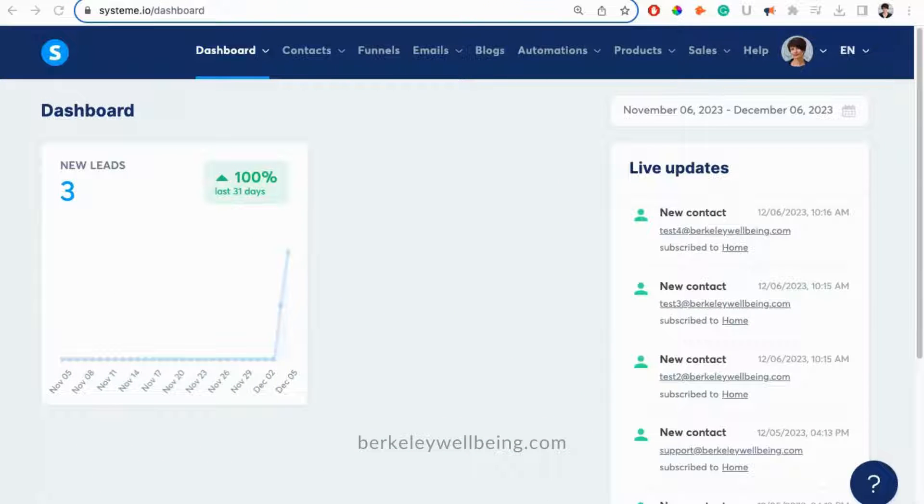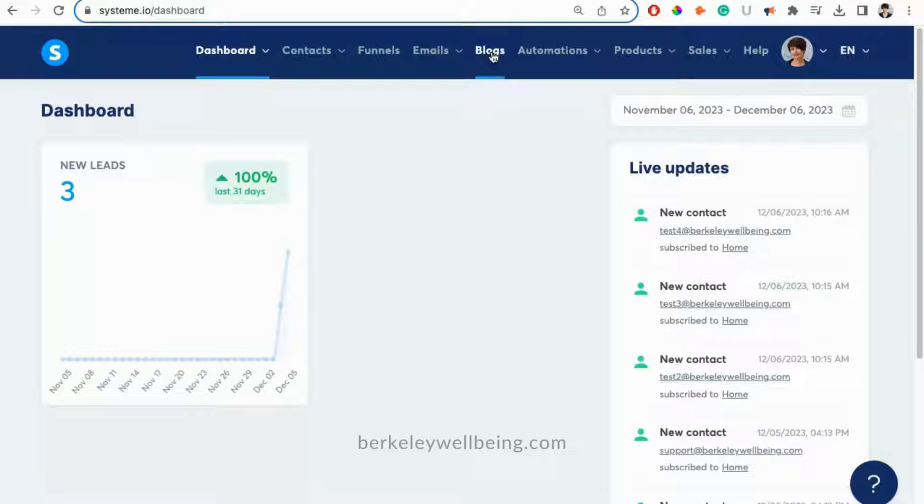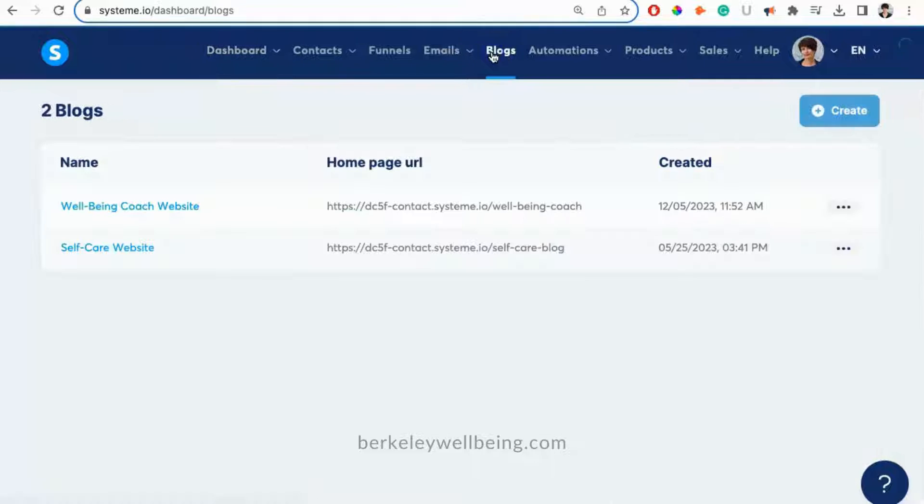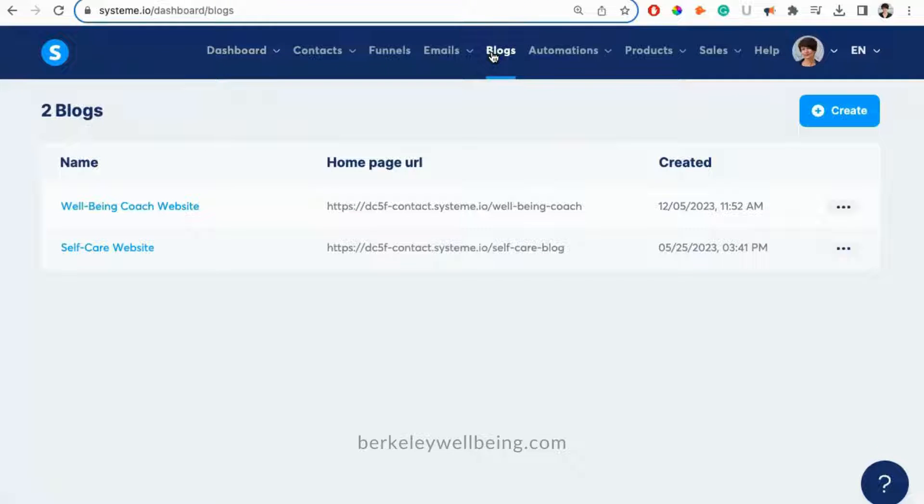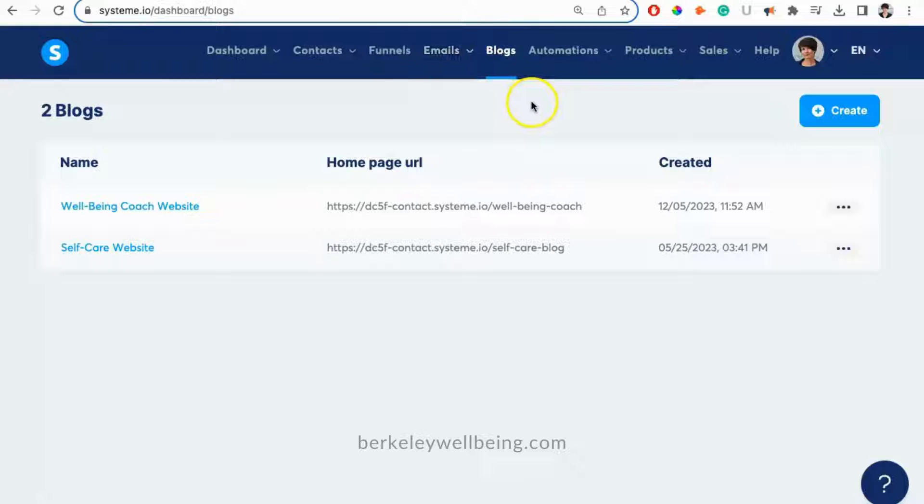When you log into your System.io account, you'll first be directed to the dashboard. To edit your blog, click on Blogs. Then click on the name of the website you want to edit. The Wellbeing Coach website is the name of our free website, and that's the one we'll be editing today.